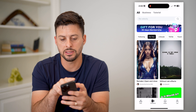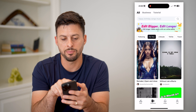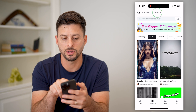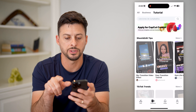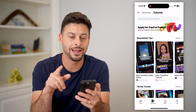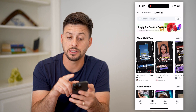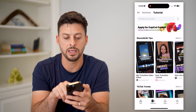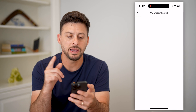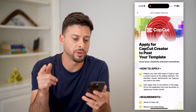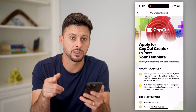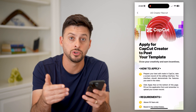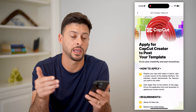You can see at the very top is all business tutorial. Let's go over to tutorials here. And now you can see at the top, you can apply to be a CapCut creator. Basically, you need to apply for this before you're able to post on CapCut.